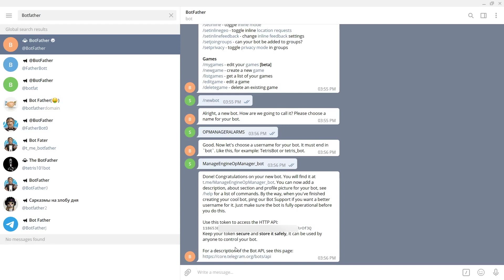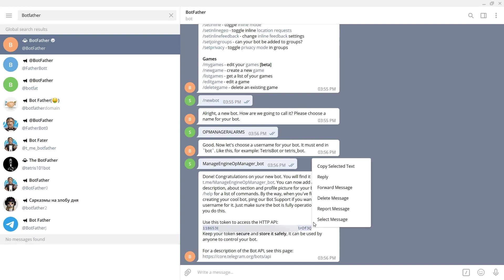The token highlighted here is used to access the HTTP API. So copy the token and store it safely.